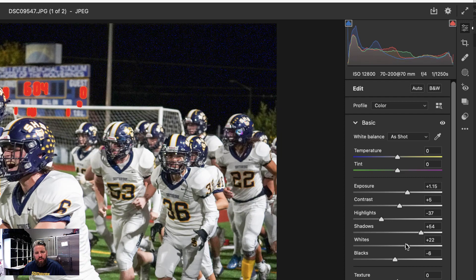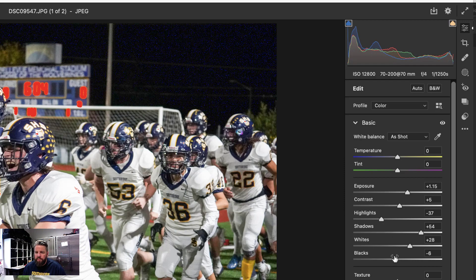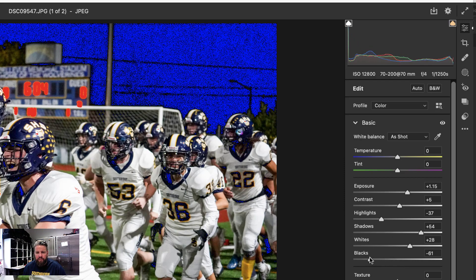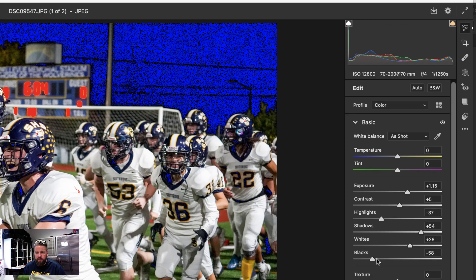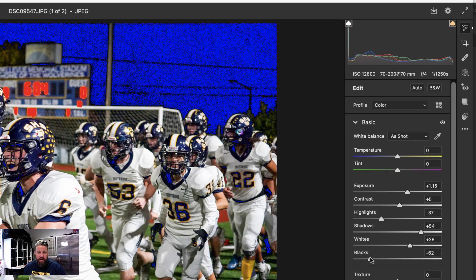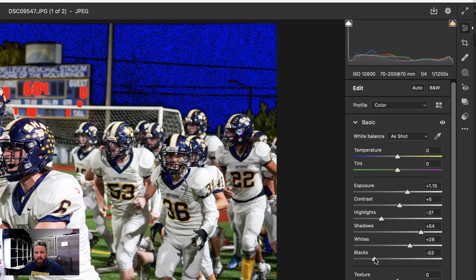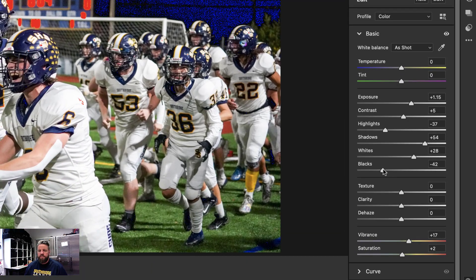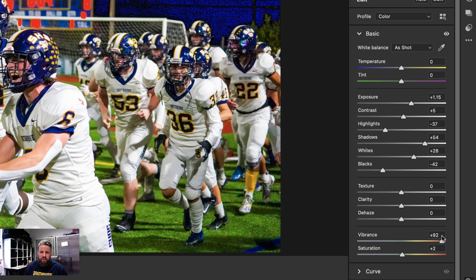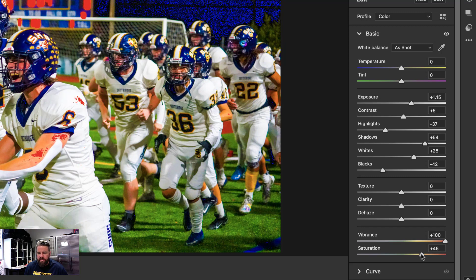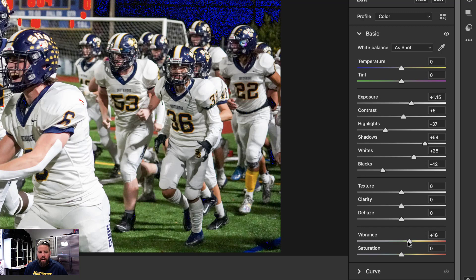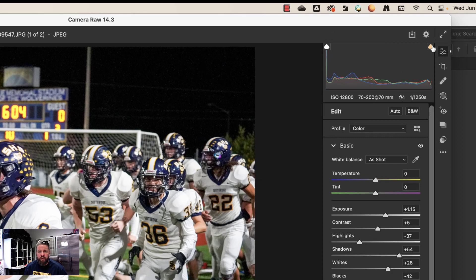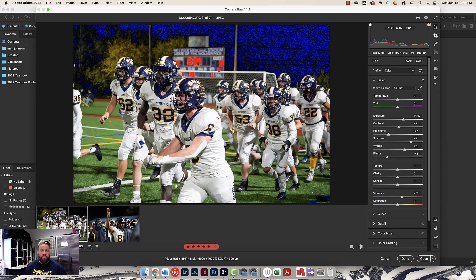I'll usually play around with the whites and the black slider right here. Maybe bring it up just till we start to get a little bit of white. That tells me we're getting too bright. Then blacks, I'll bring that down until things that shouldn't be black are starting to turn black. I don't care that the night sky is turning black, but if this guy's helmet starts to turn black, now we've got issues. I may also do just a touch of vibrance. Be really careful, don't overdo the vibrance and don't touch the saturation. Saturation just makes everybody's skin look orange. Just a touch of vibrance is going to pop a little bit of color into your photo.